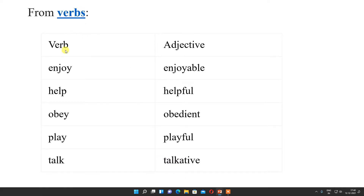Now from verb, we are making adjectives. In word formation, we are learning how to make new words from noun to adjective, verb to adjective, and adjective to adjective. This is from verb to adjective: enjoy becomes enjoyable, help becomes helpful, obey becomes obedient, play becomes playful, talk becomes talkative.